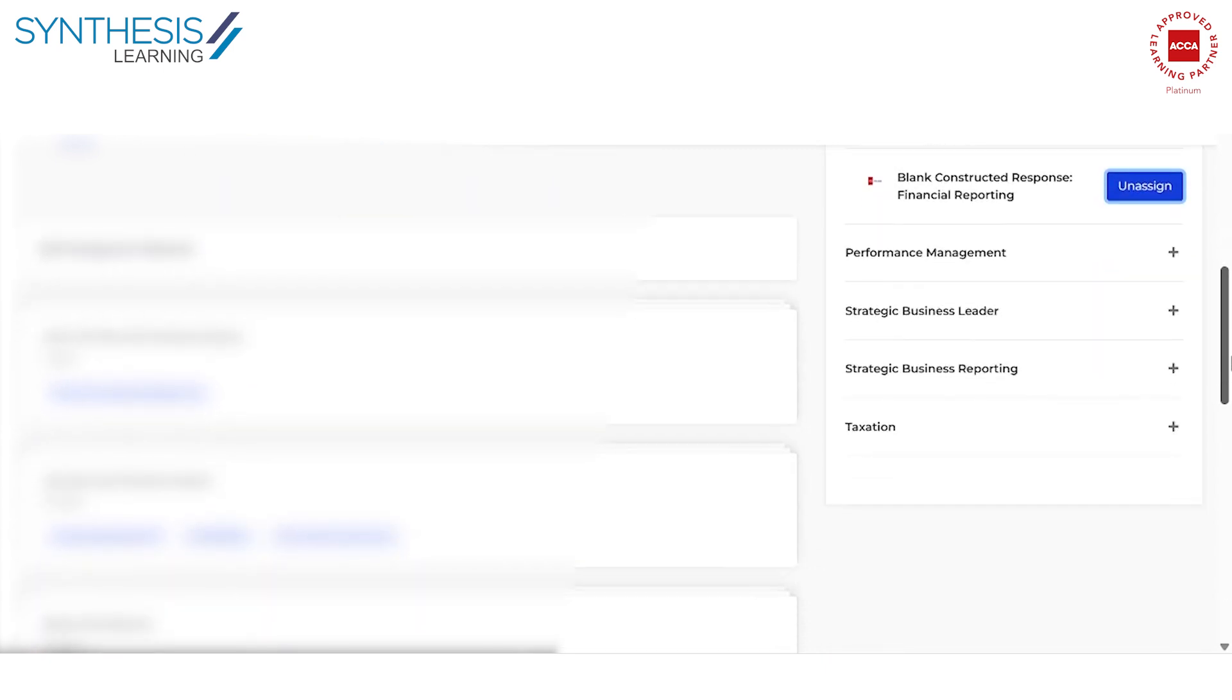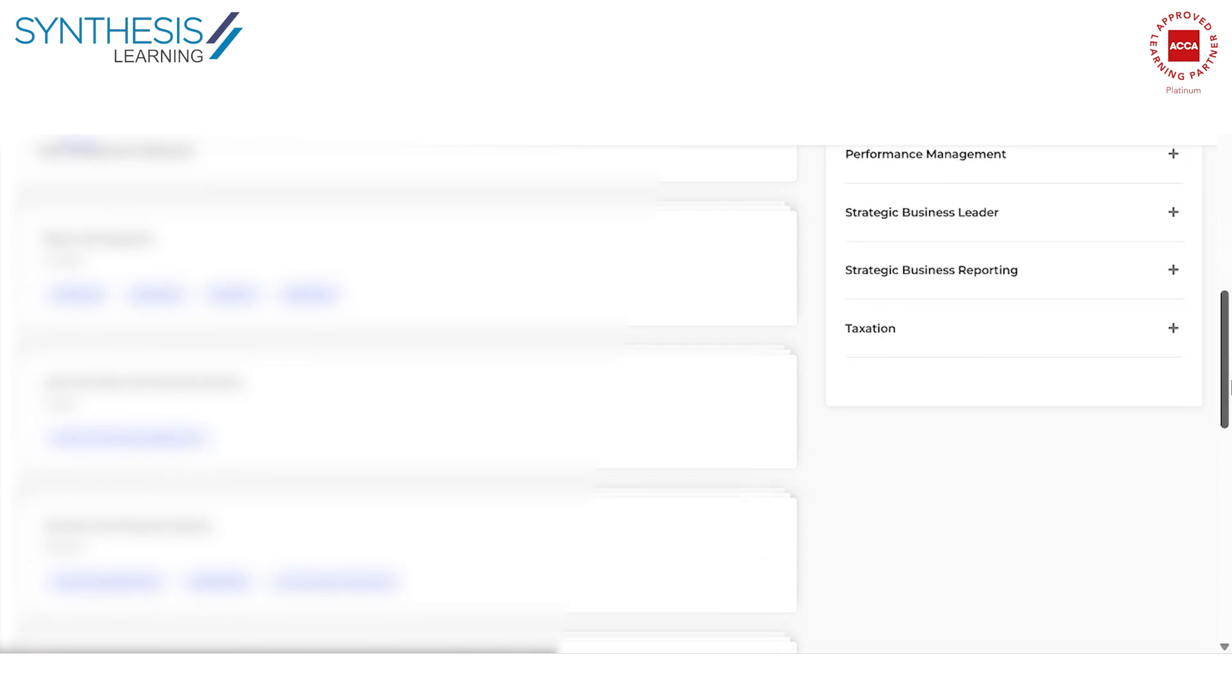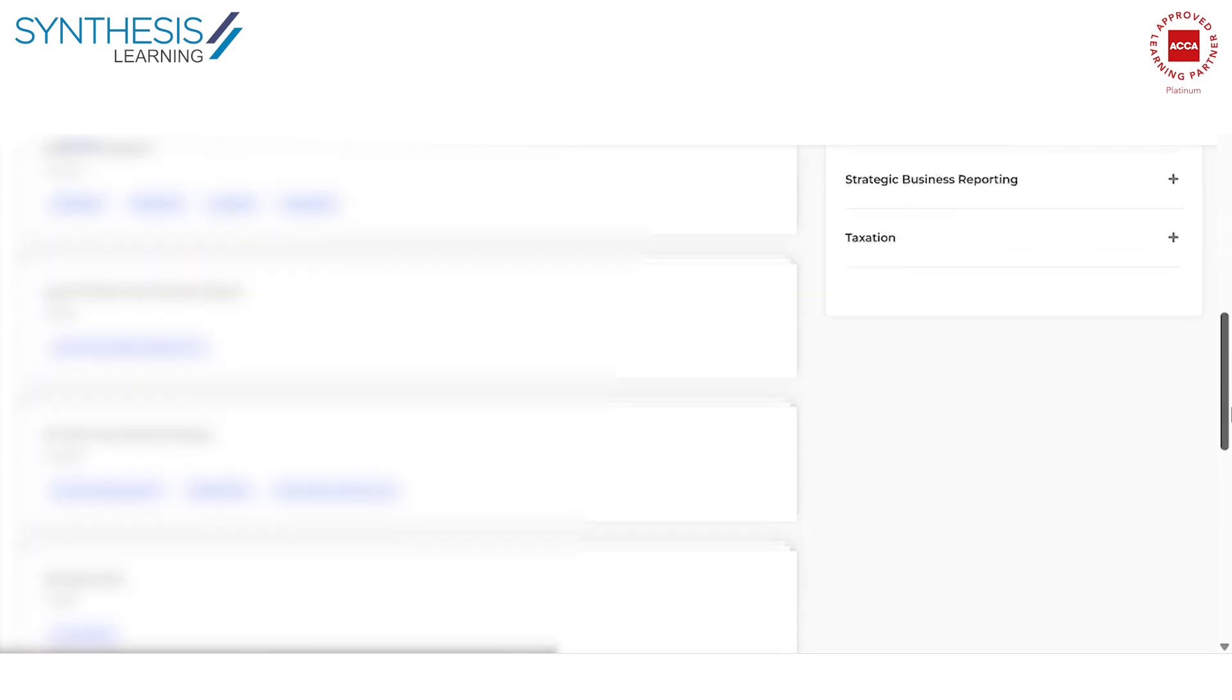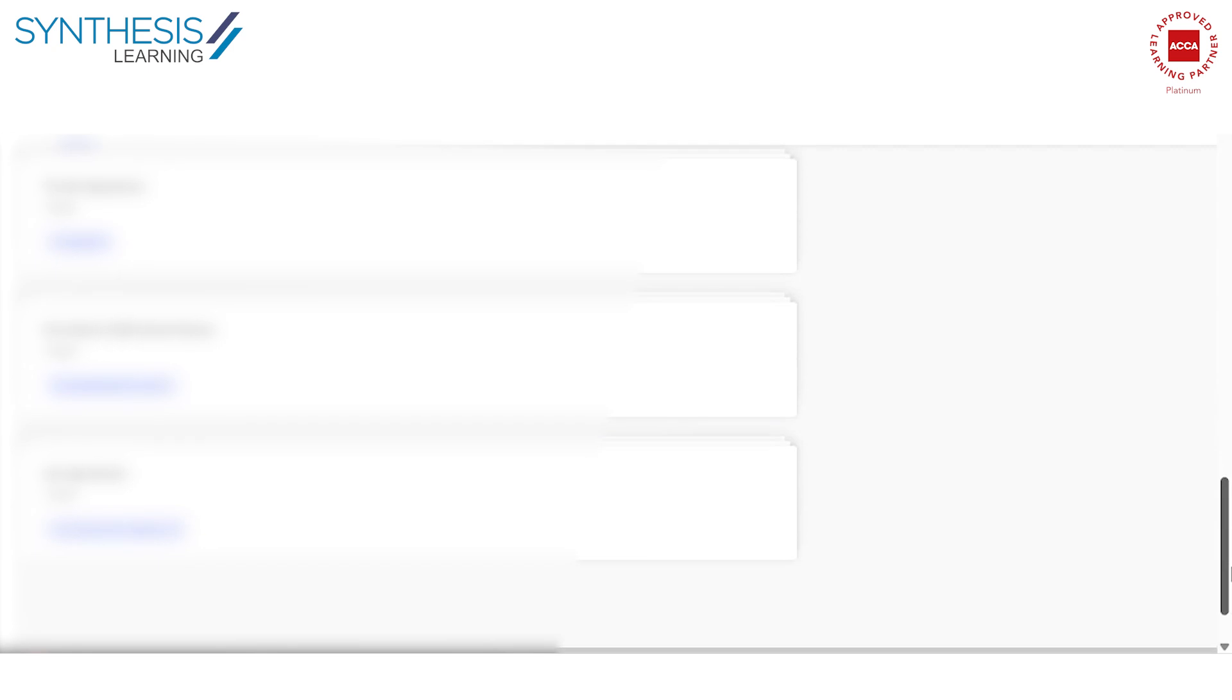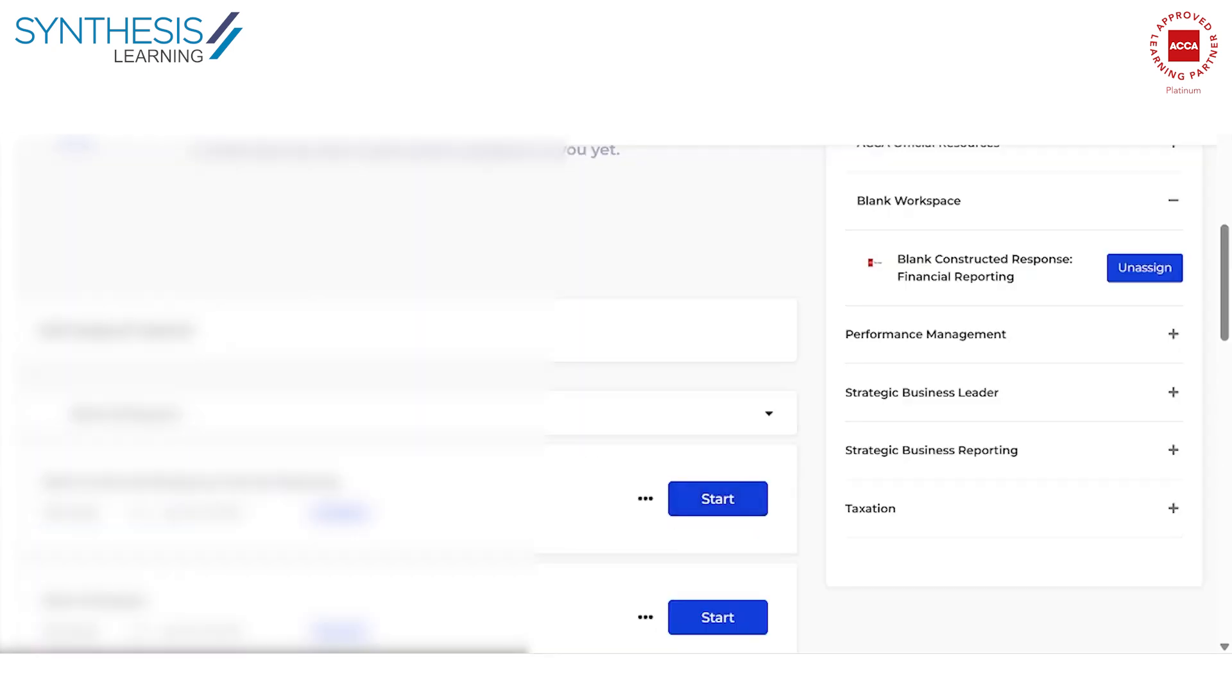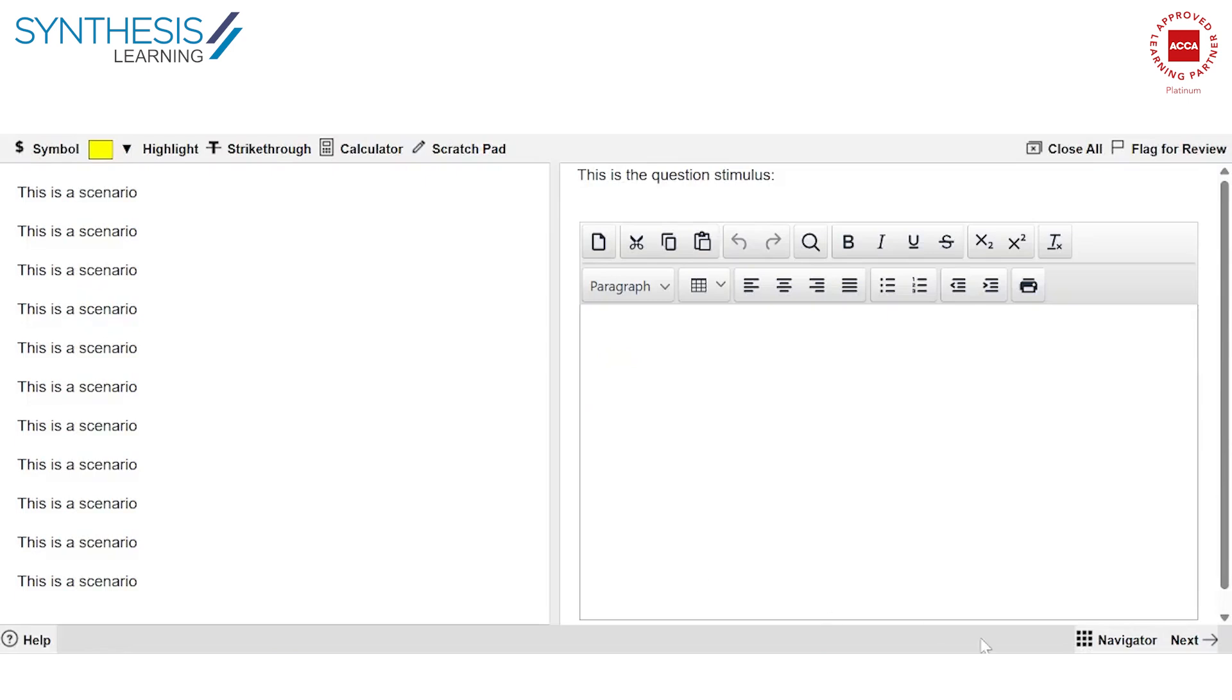As you'll all know that the ACCA exams, there are going to be Excel sheets and Word document drop-downs in the exam software. But having said that, all the Excel and all the Word features are not available on the exam. It's limited features of Excel and Word is what they make available. So for example, you go here and you say start and there you go, you have a Word document.